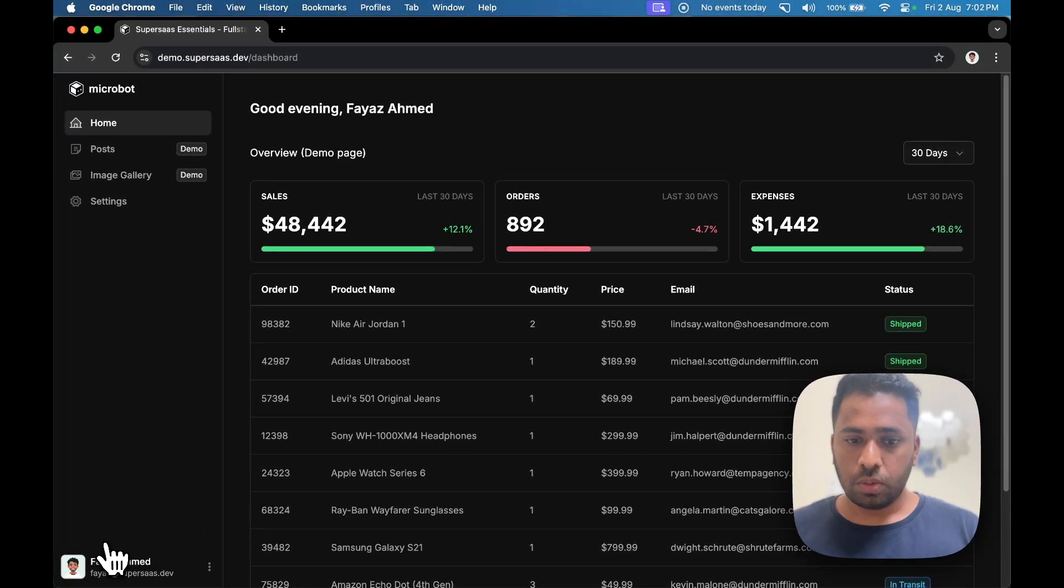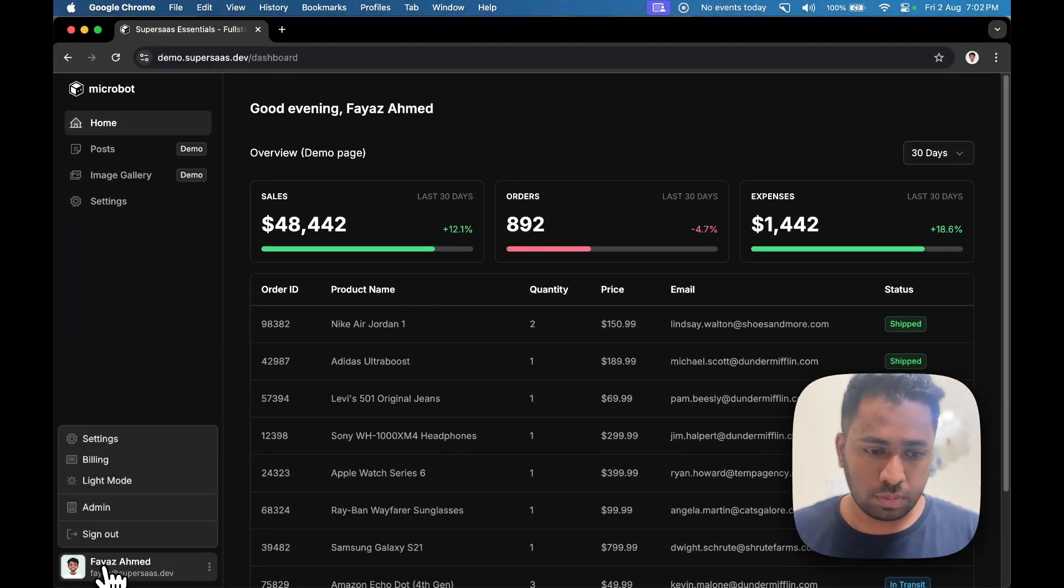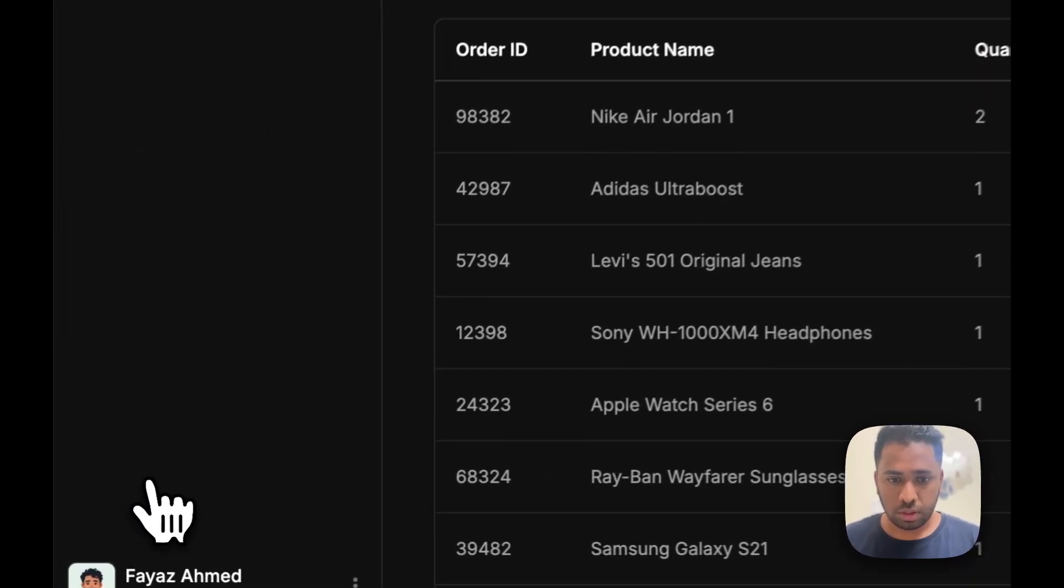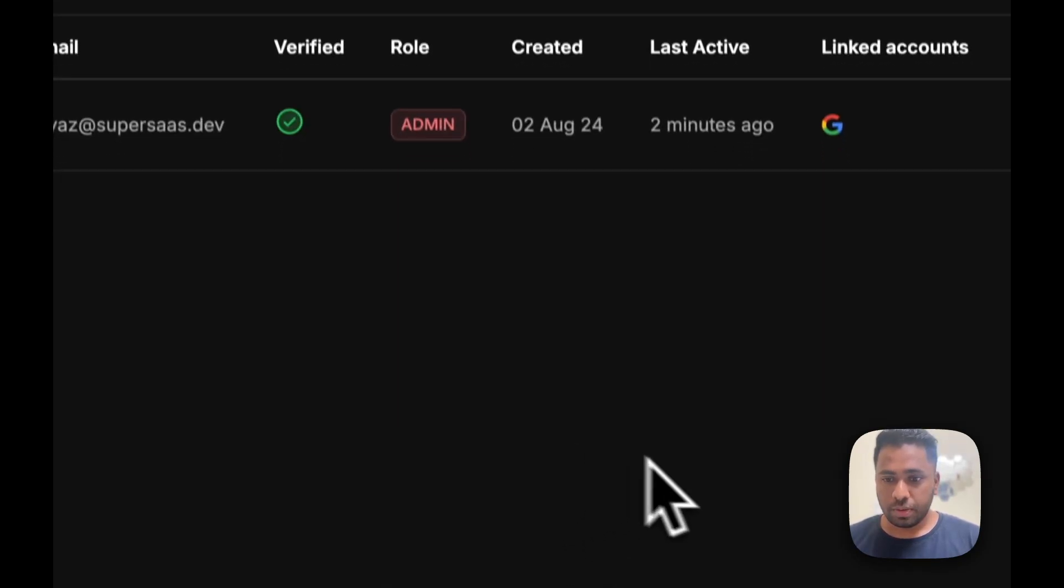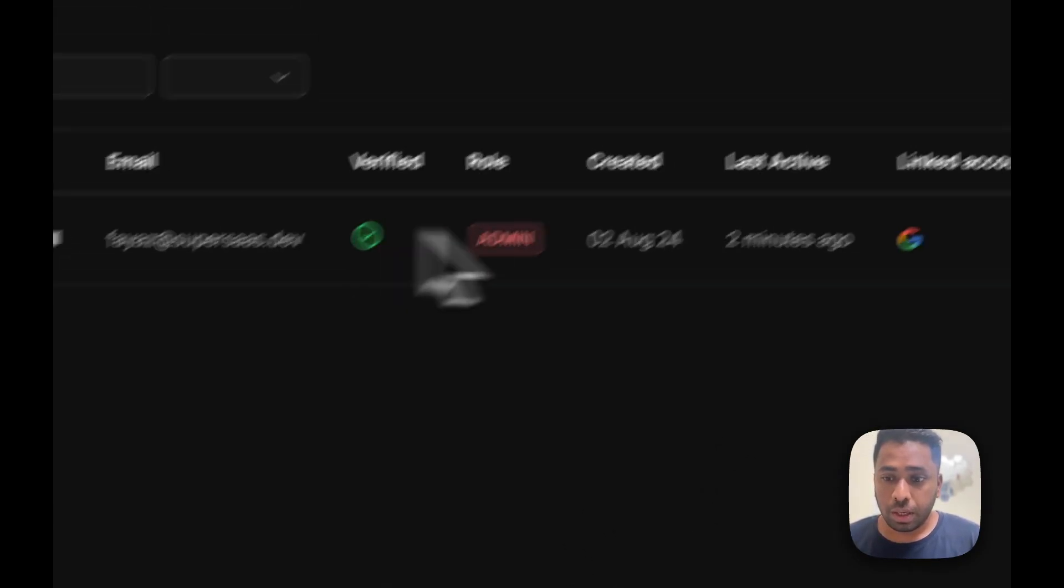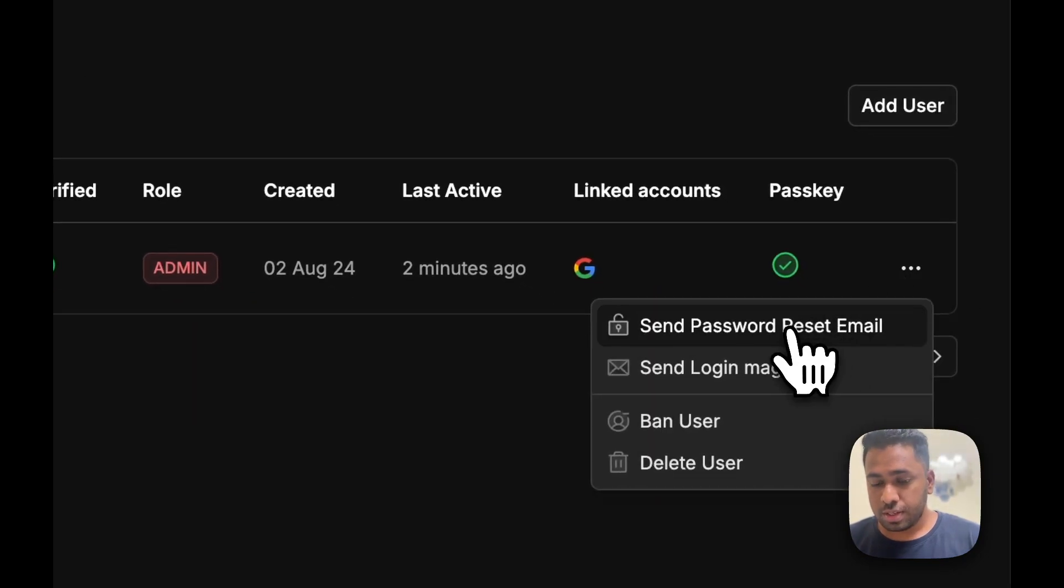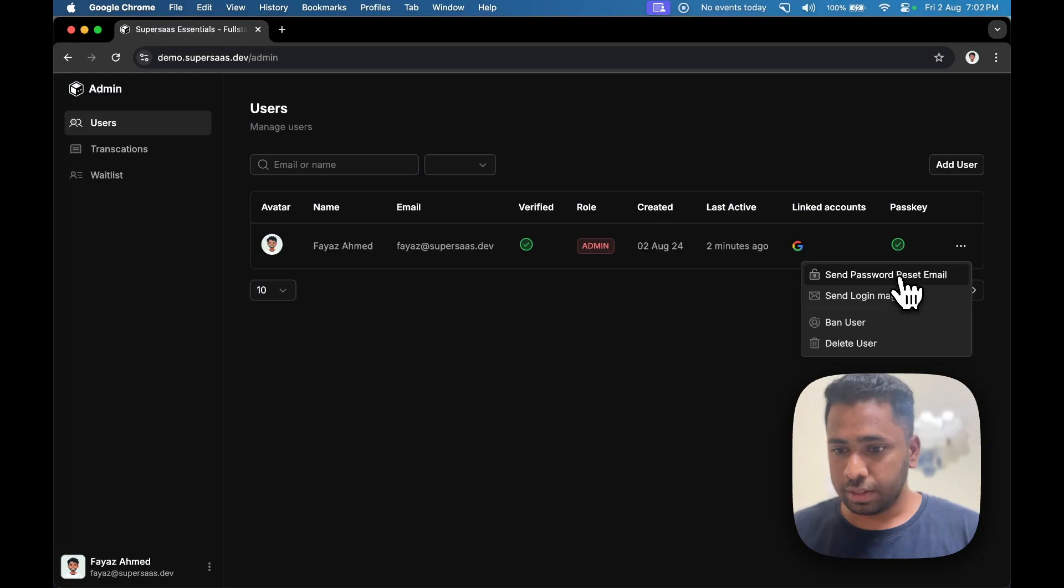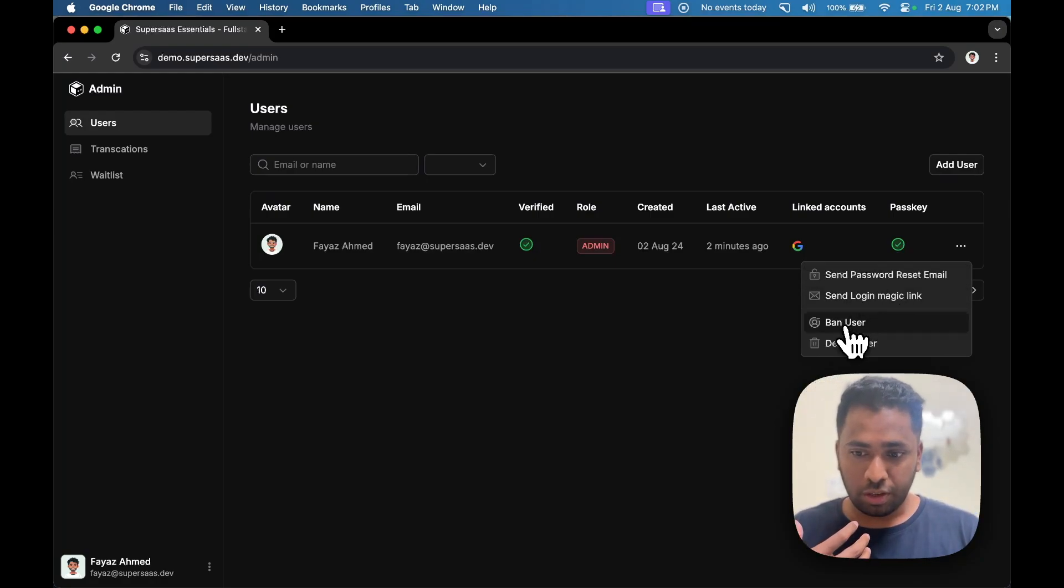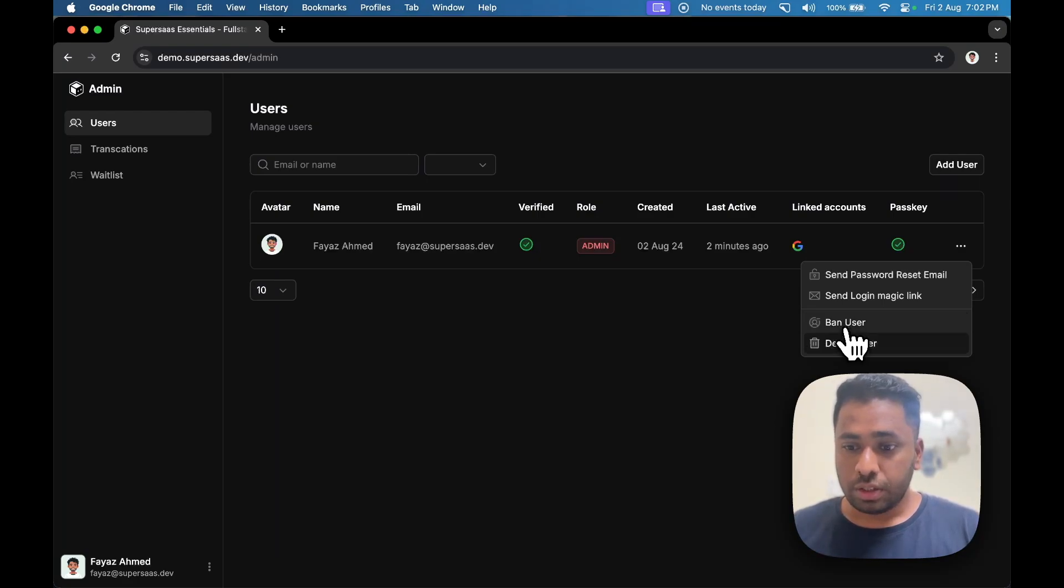So if you are an admin, you will see this new option for entering into the super admin mode. This is where things get interesting. You will be able to send the user password reset link or login links, or you can even ban users. If a user is banned, they won't be able to log in.